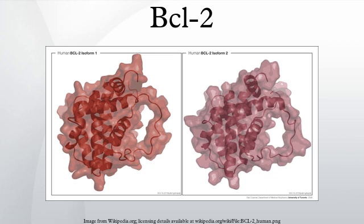Like BCL3, BCL5, BCL6, BCL7A, BCL9, and BCL10, BCL2 has clinical significance in lymphoma.